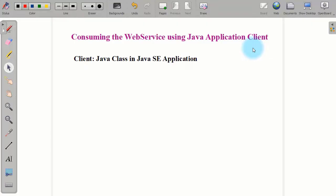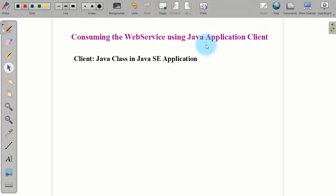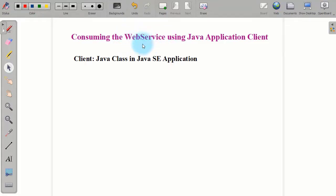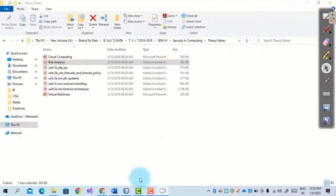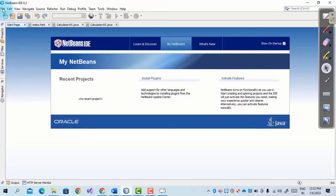We also tested the various methods of the web service. In this part we will see how to consume the web service using a Java application client — that means we first create a Java application client that is used by the web service and executes its various methods. We will create a client which is a Java Standard Edition application, a simple Java application, and call the web service from it.